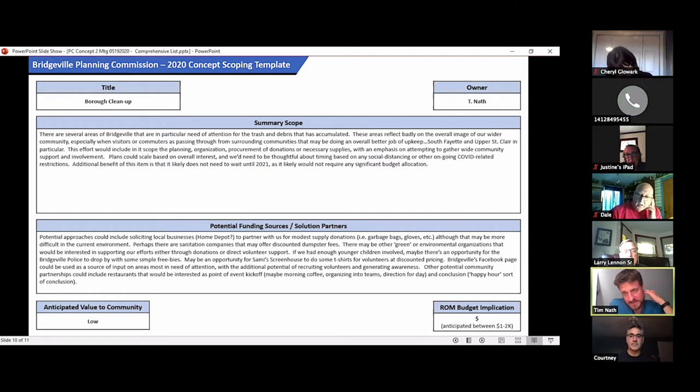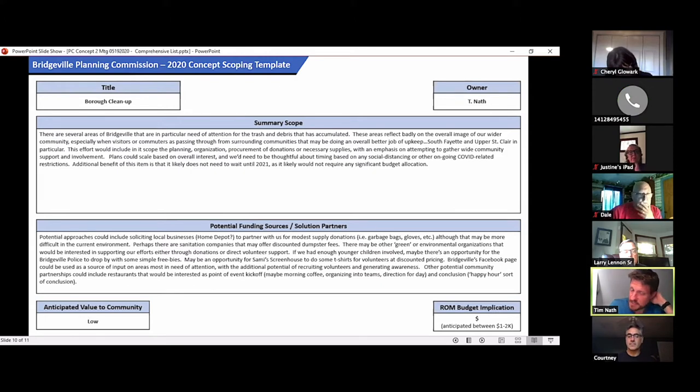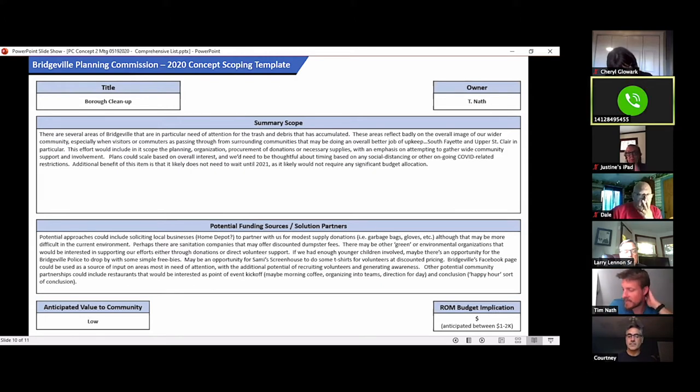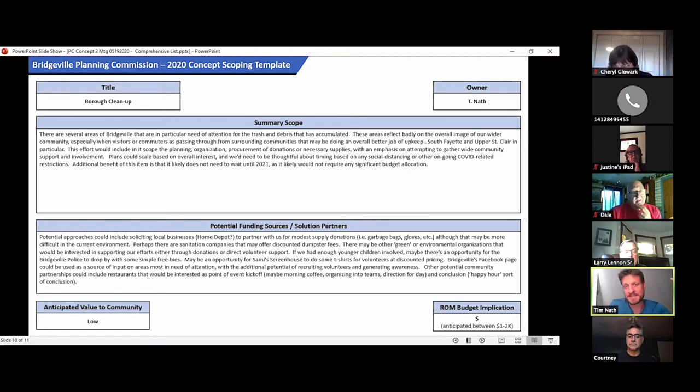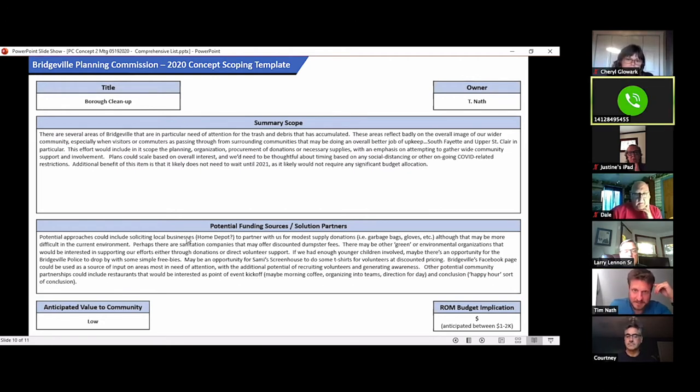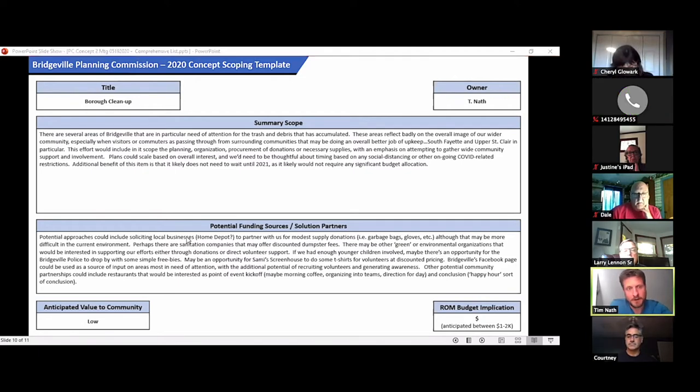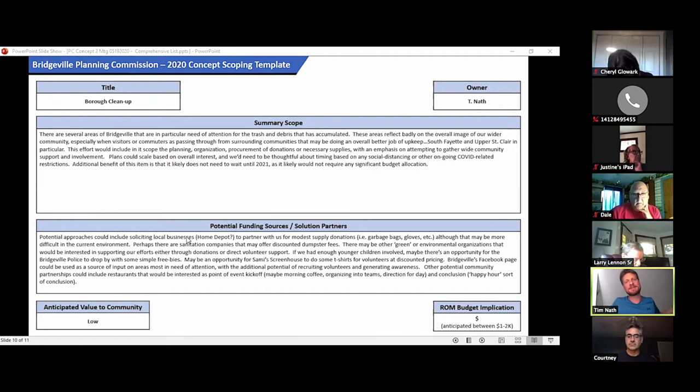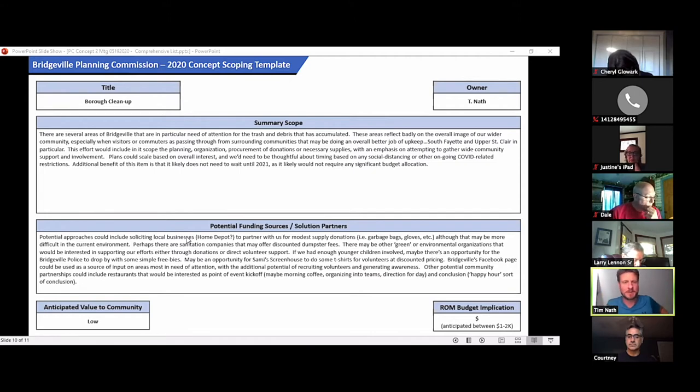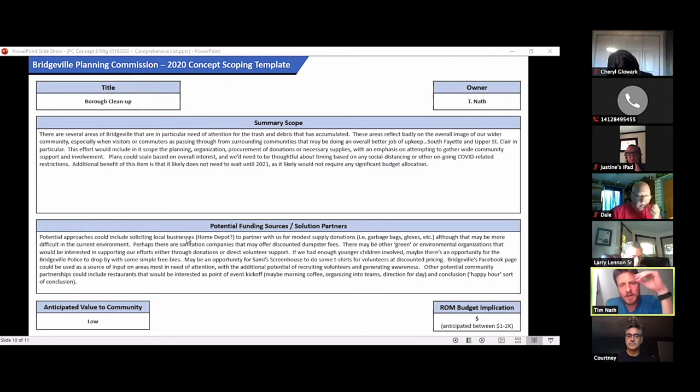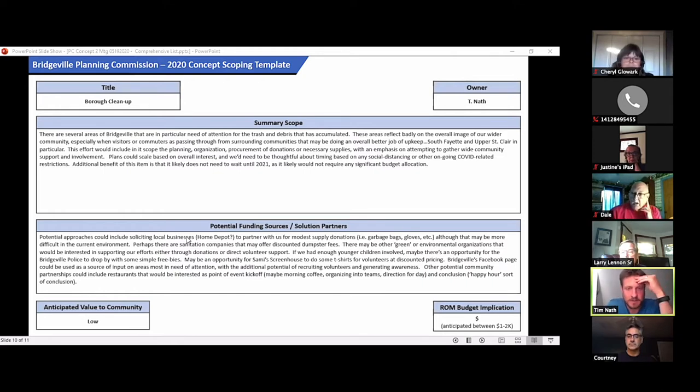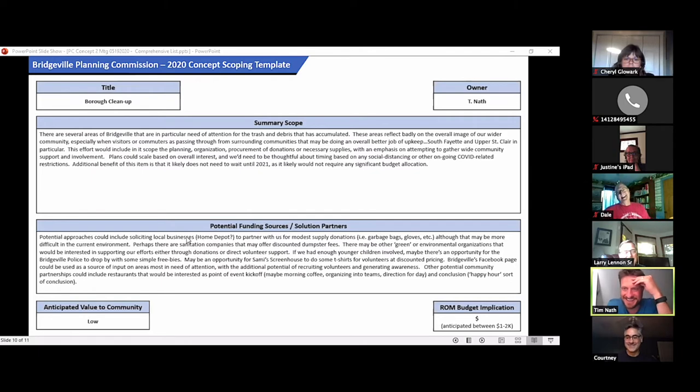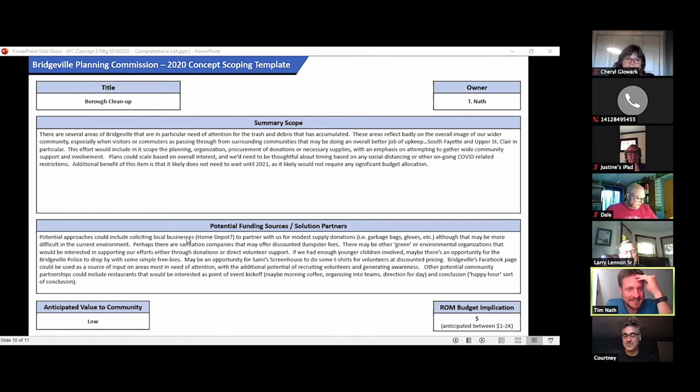I'd love to see us tap into the Facebook page, generate some interest. I think it'd be an interesting way to solicit ideas from the community of what are those hotspots that everybody notices and would like to put forward for consideration for cleanup. I was thinking maybe some of the local restaurants would be interested in hosting kind of let's all group at restaurant A, get the directions for the day, break up into a couple of teams, come back, conclude with the happy hour. But as of tomorrow, there's no drinks being served on premises again. So the county is really crushing my plans here.